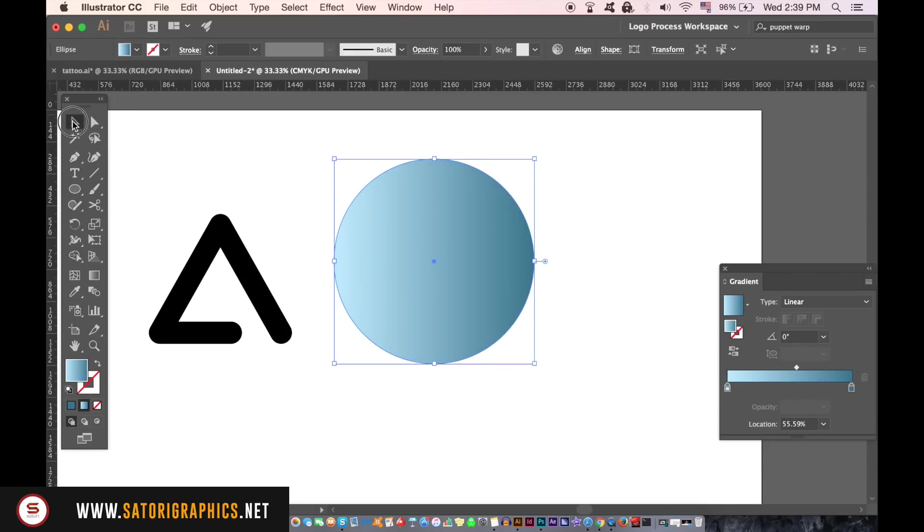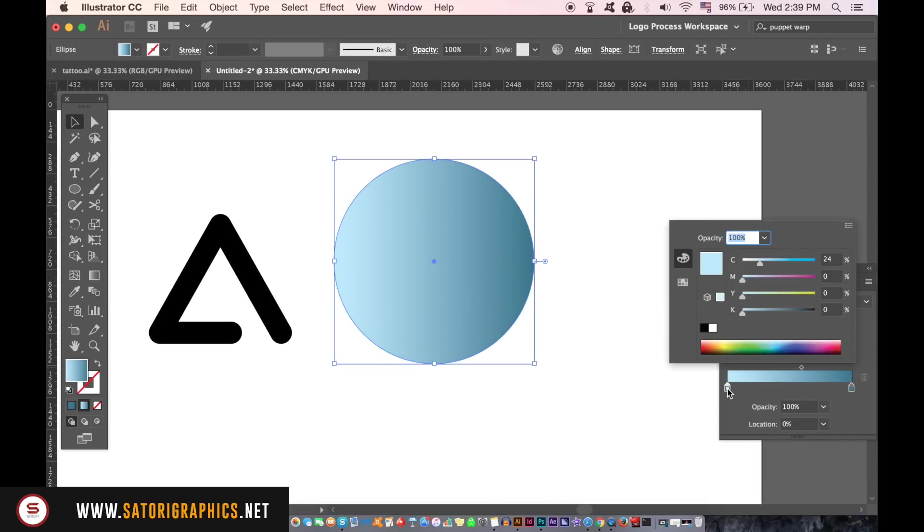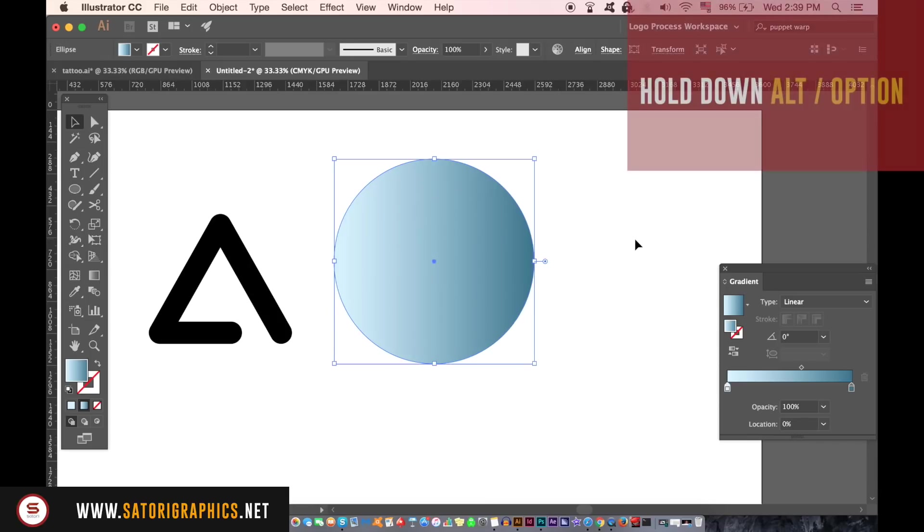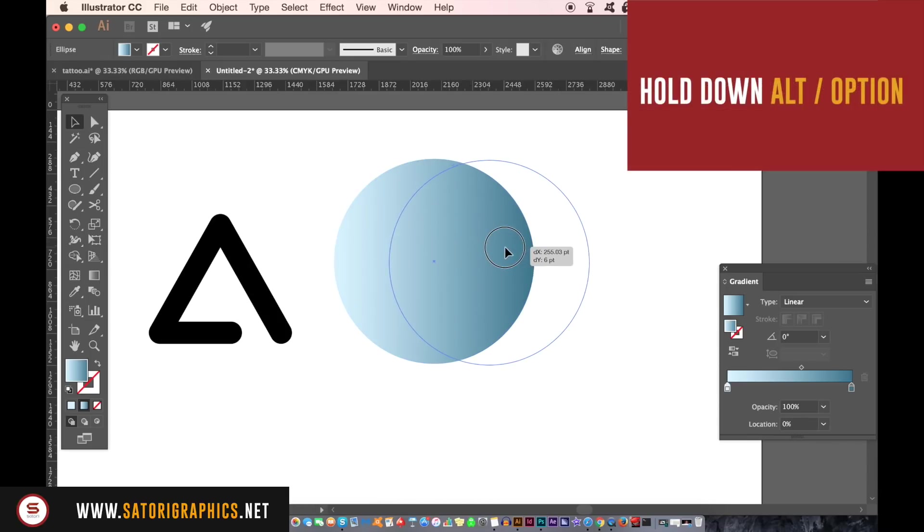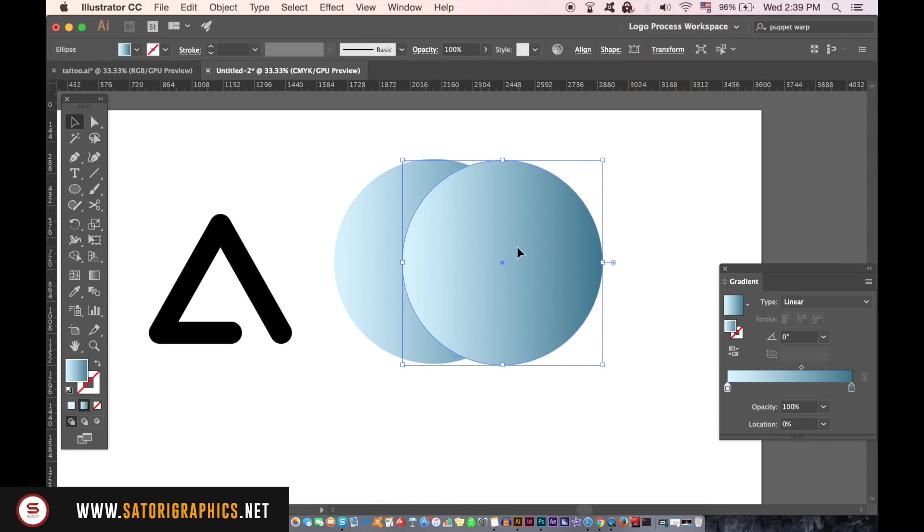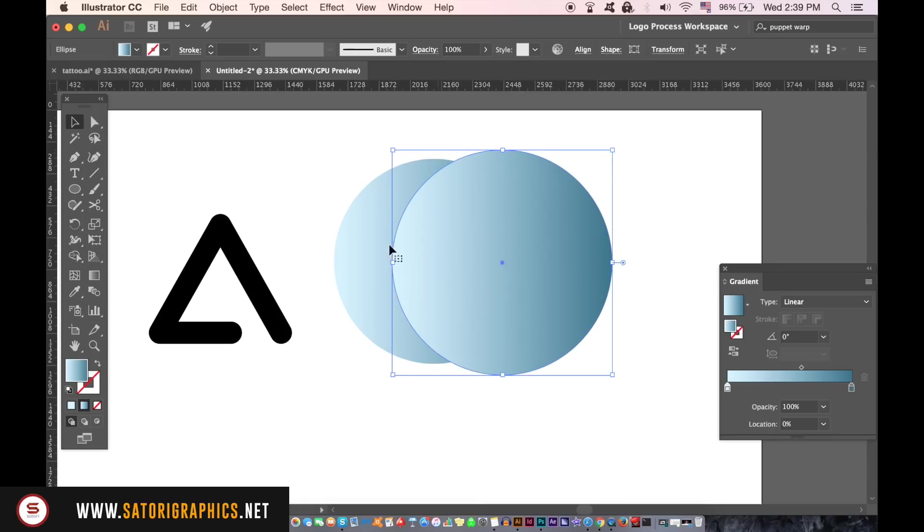Once you have your first circle finished with the clipping mask section of this Adobe Illustrator tutorial, hold down the alt option key and duplicate it. From here you can adjust the gradient in the lower circle so it looks like the uppermost circle is causing the darker shade of color through shadow.